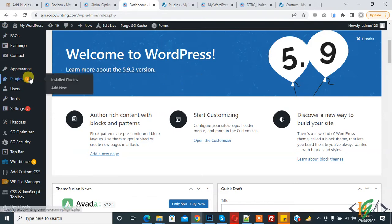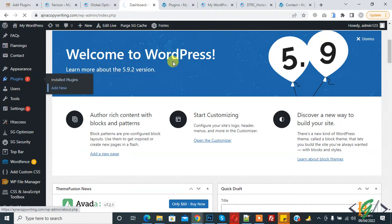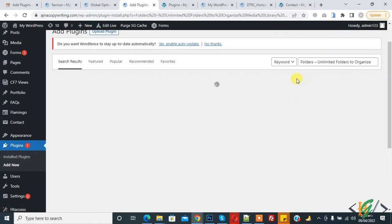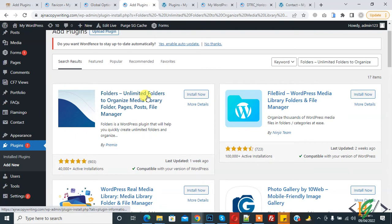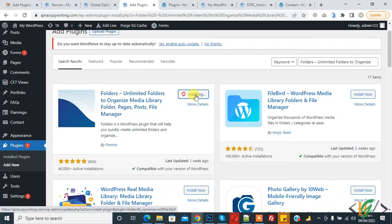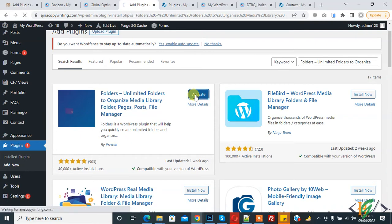We will do this through a plugin. Go to Plugins, click on Add New, and in the search bar write 'Folders'. You will find the 'Unlimited Folders to Organize Media Library, Folder Pages' plugin. Click on Install Now and then click on Activate.